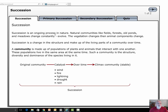Succession is an ongoing process in nature. Natural communities like forests, fields, old ponds, and meadows are going to change constantly — they evolve. The vegetation changes when animal components change, and vice versa.